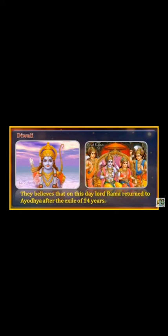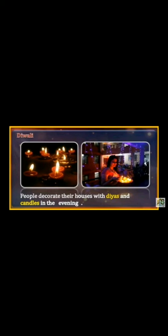They believe that on this day Lord Rama returned to Ayodhya after the exile of 14 years. People decorate their houses with Diyas and Candles in the evening. उस दिन लोग अपने घरों में और उसके बाहर दिया और Candles जलाते हैं।